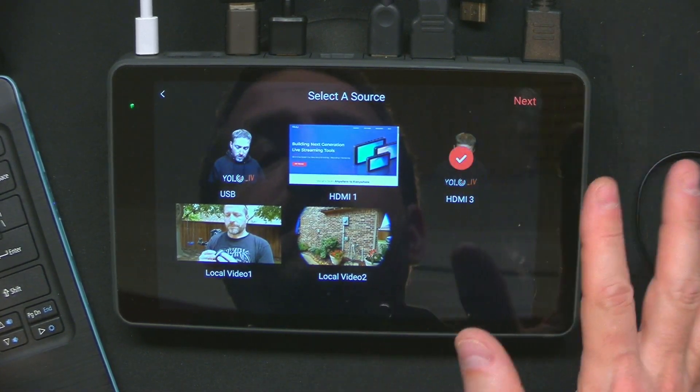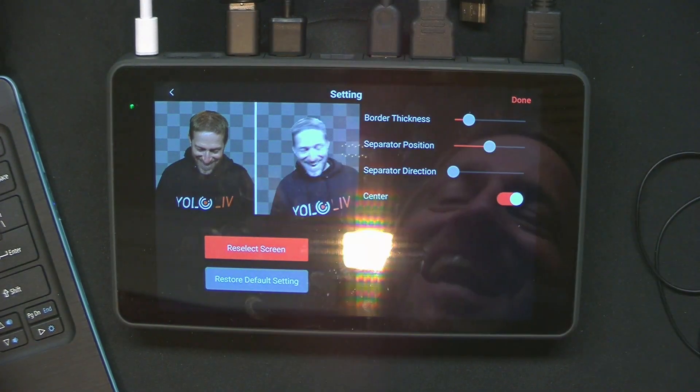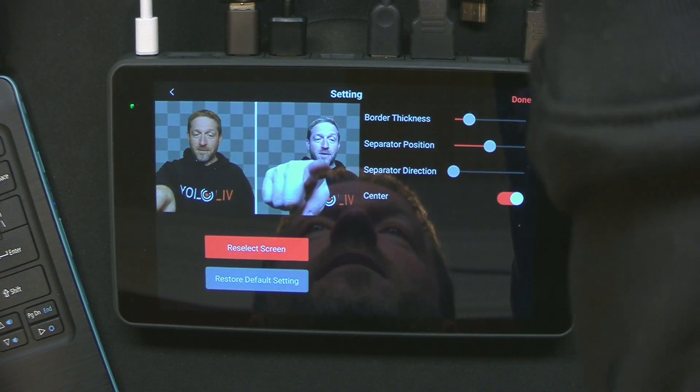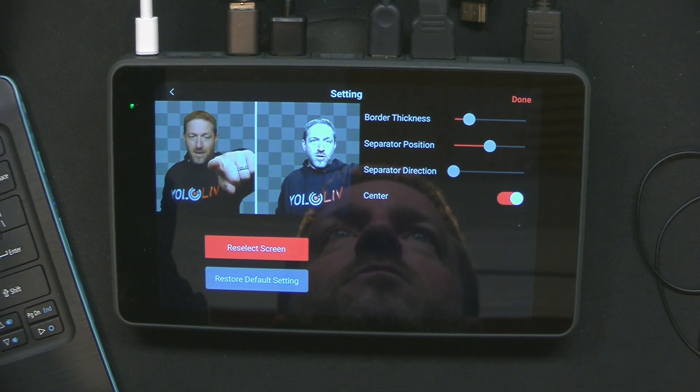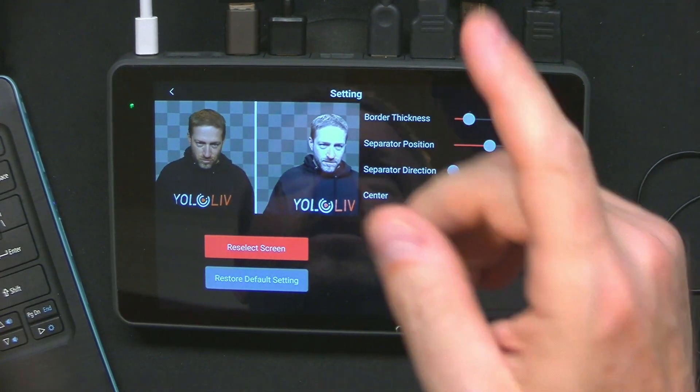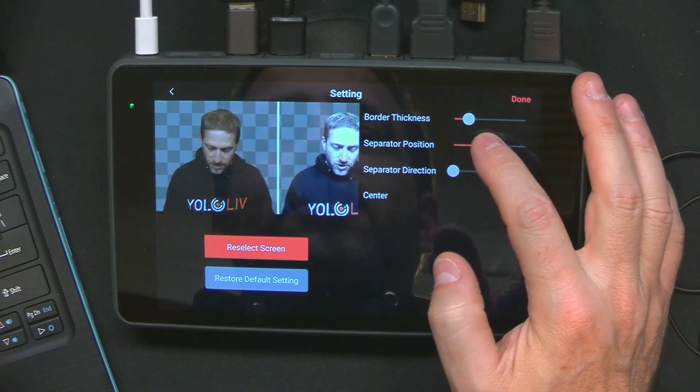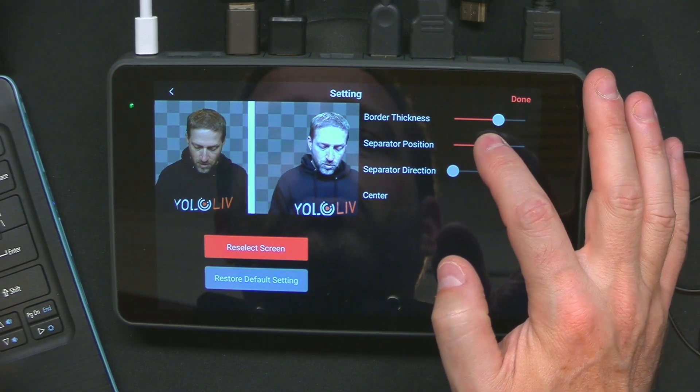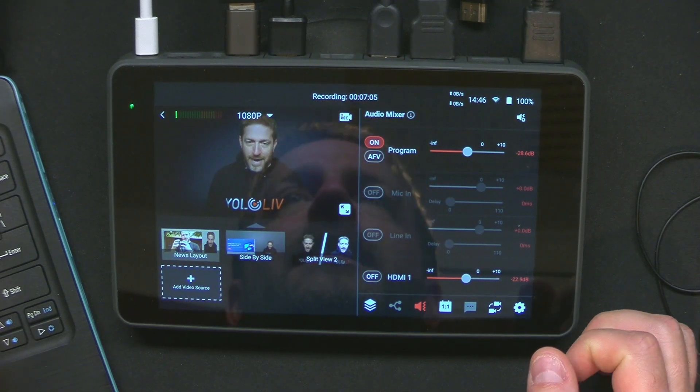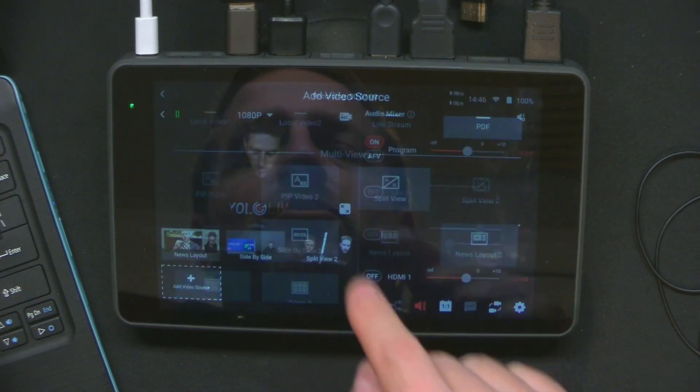Let's do a split view — main camera and webcam side by side. You can see the separator position, border thickness, and separator direction. I now have 10 inputs and I'm still able to add another one. The key point is: if you had two different panelists talking about the same video, website, or PowerPoint presentation, you can now have two different picture-in-pictures, two different side-by-sides, two different news layouts, and switch between those two people talking about the same content.